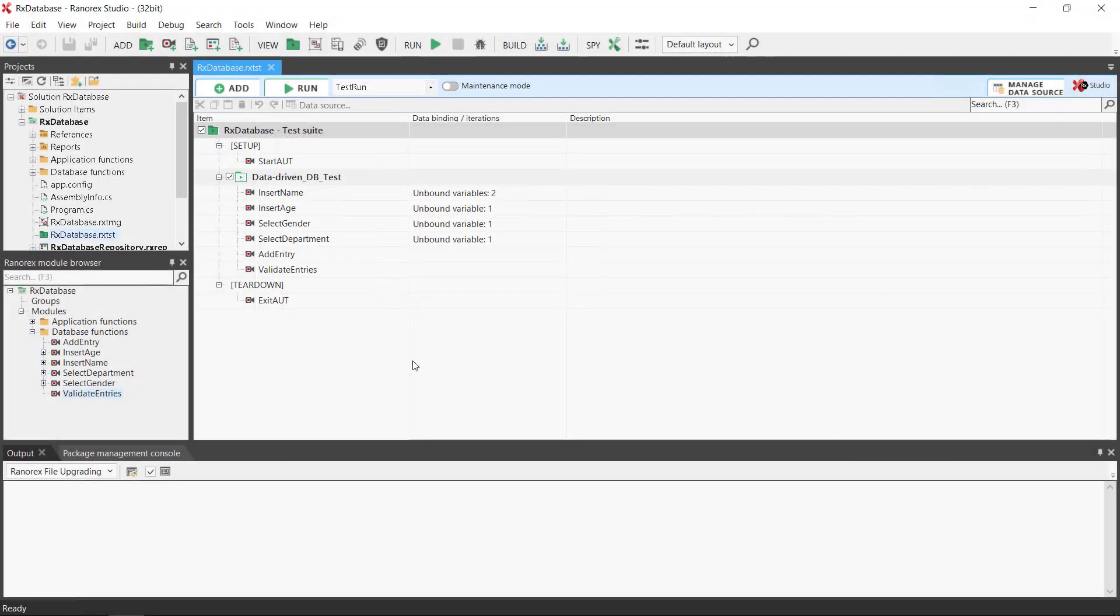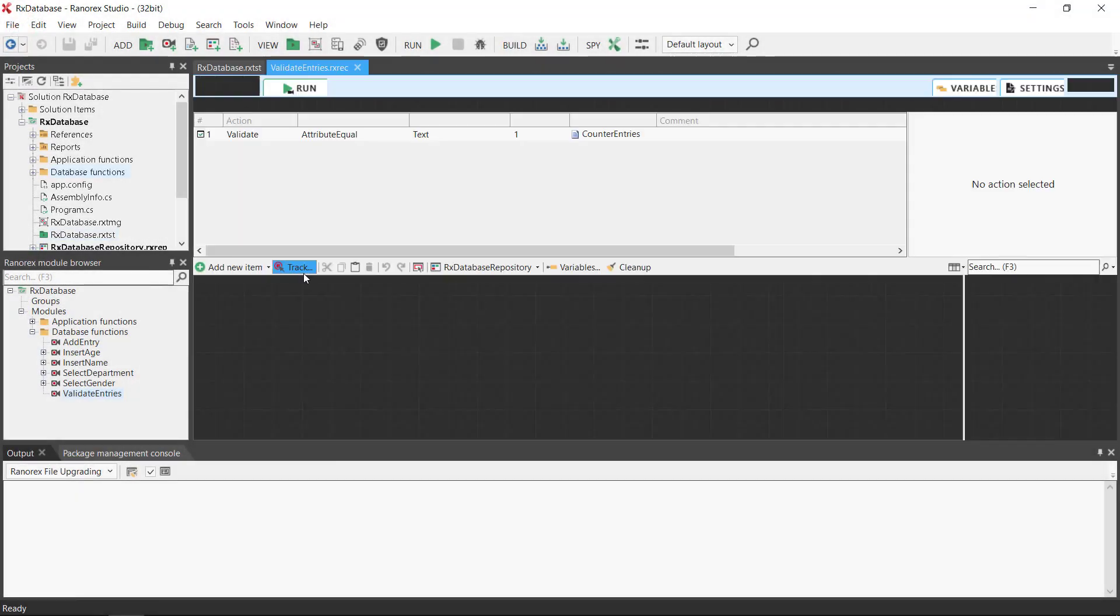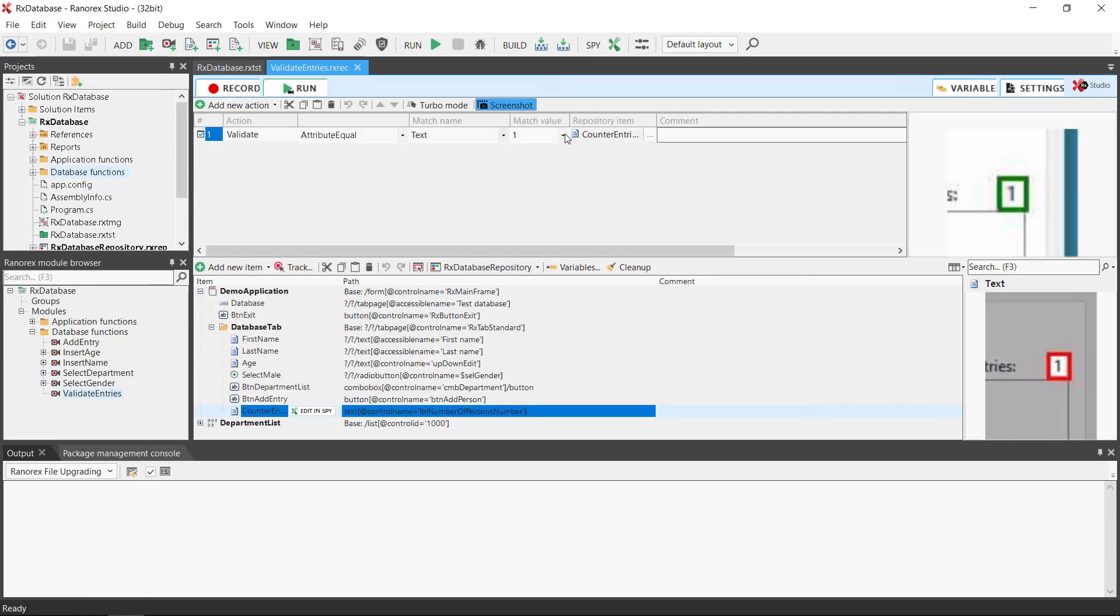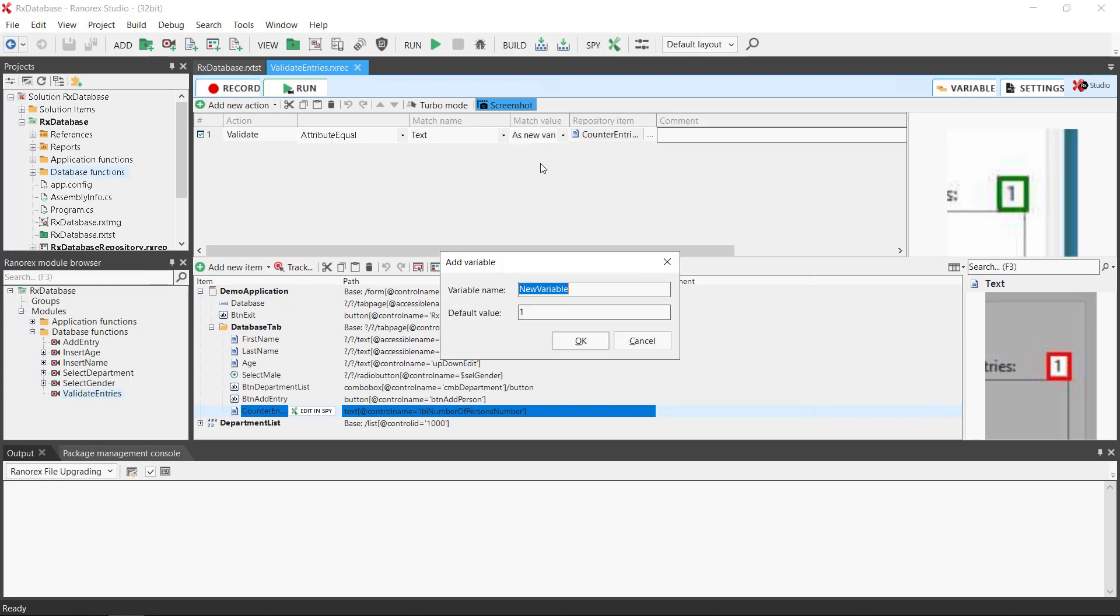We open the appropriate recording module, right mouse click, and add a new variable. Again we give the variable a meaningful name and click OK.